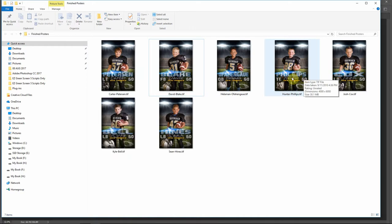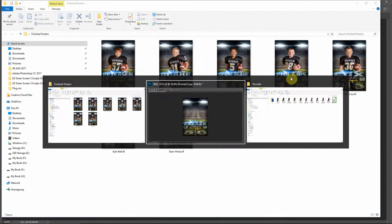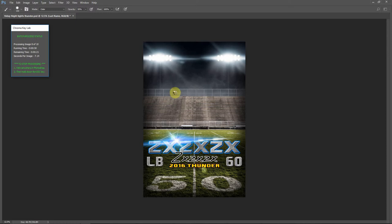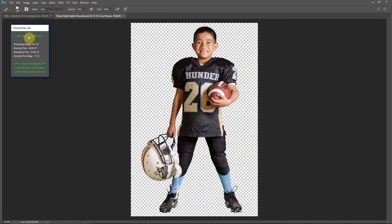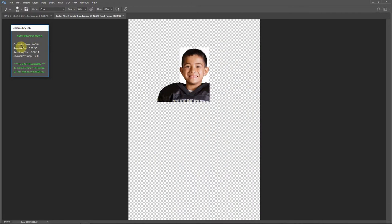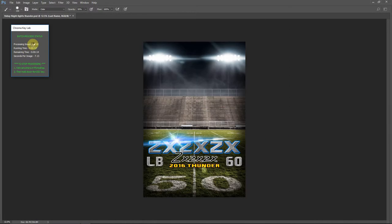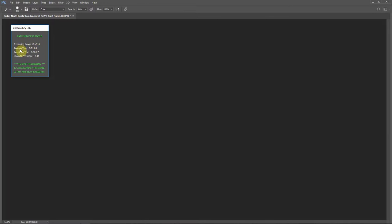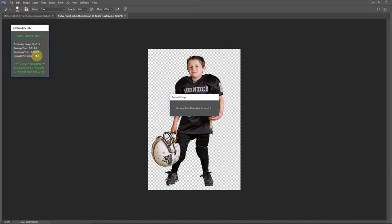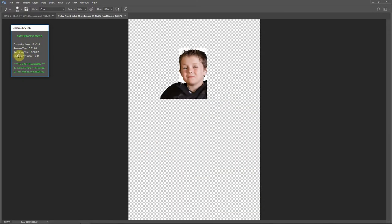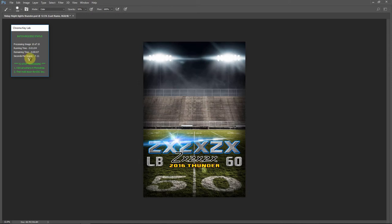So I'll just go over to Photoshop here, and we'll just watch it finish up. And you can see we've also got a batch processing status window that tells you how many images are complete, how much time it's taken, and how much time you have left. And so this will be done in just a few seconds.